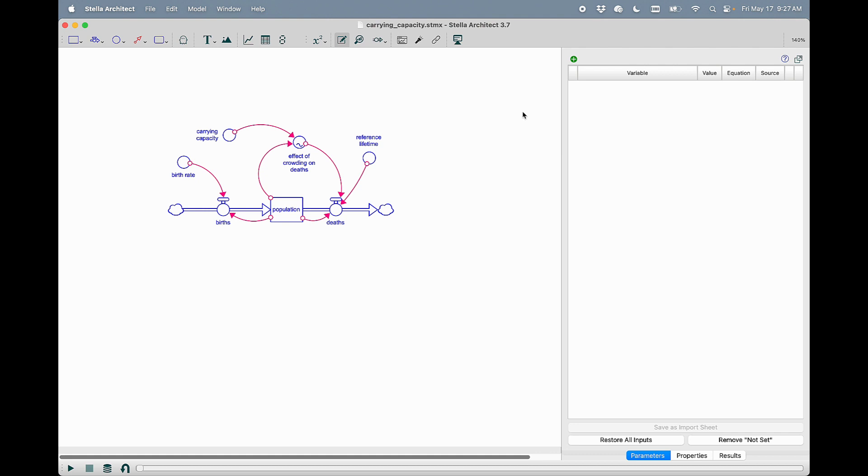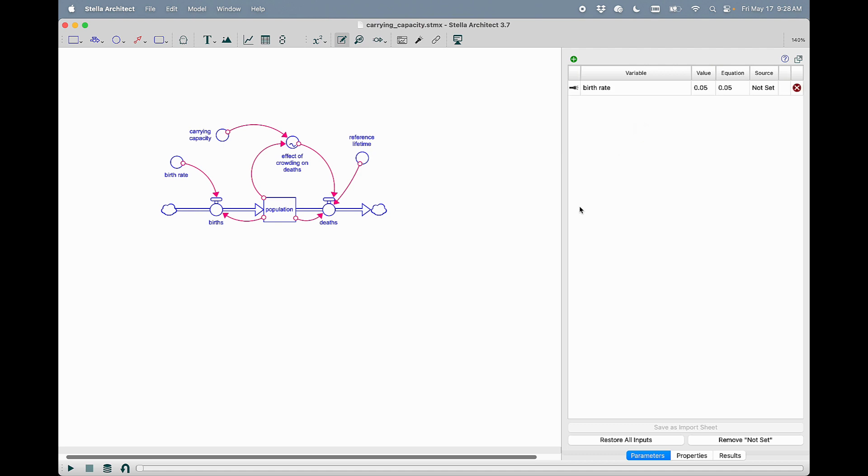What I can then do is I can add variables to it, ones that I want to be able to control and always see the value of. So if I were to, for instance, add the birth rate, which I can do by command dragging.